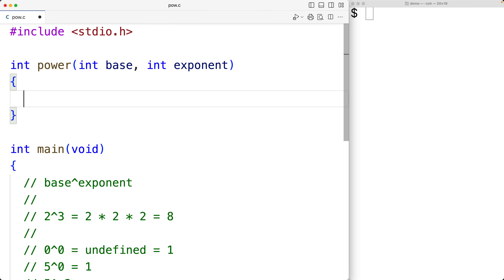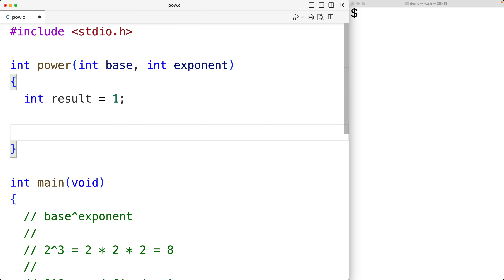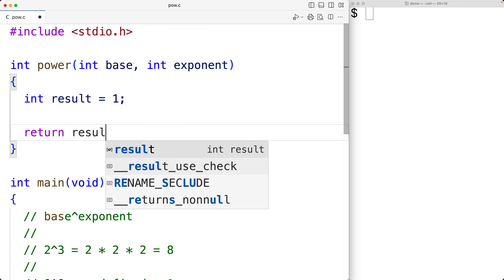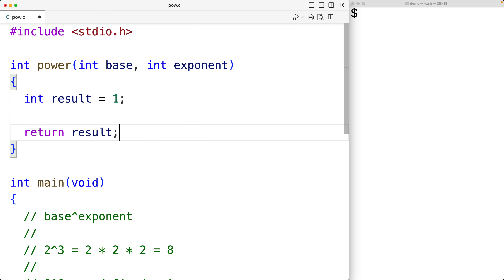Then in our function body, we'll define the result. We'll declare an int type variable called result to store the result, and we'll initialize it to 1. Then down here, we're going to return the result after we've calculated it. To calculate the result, we're going to use a loop.